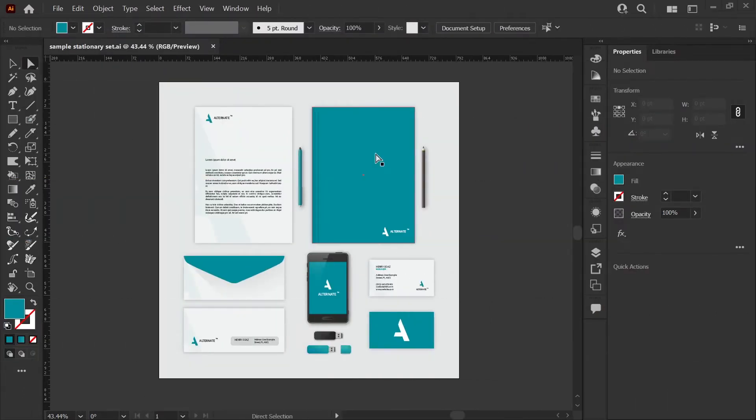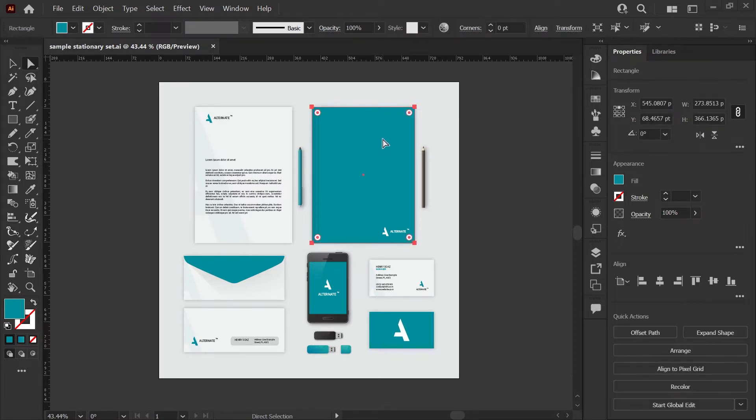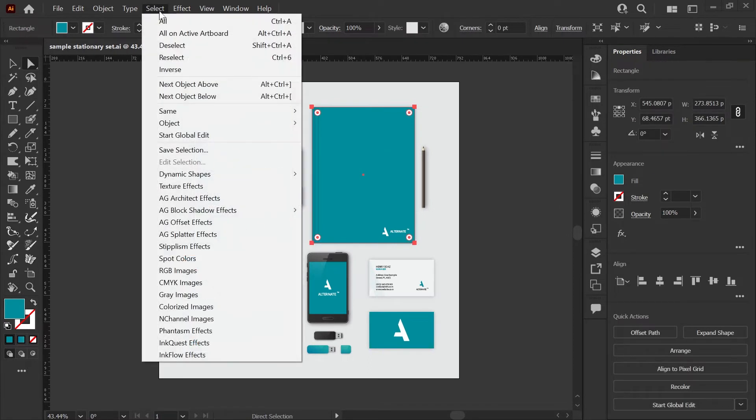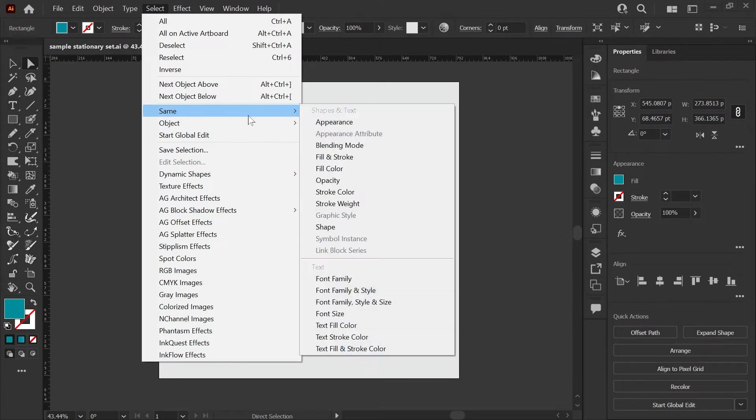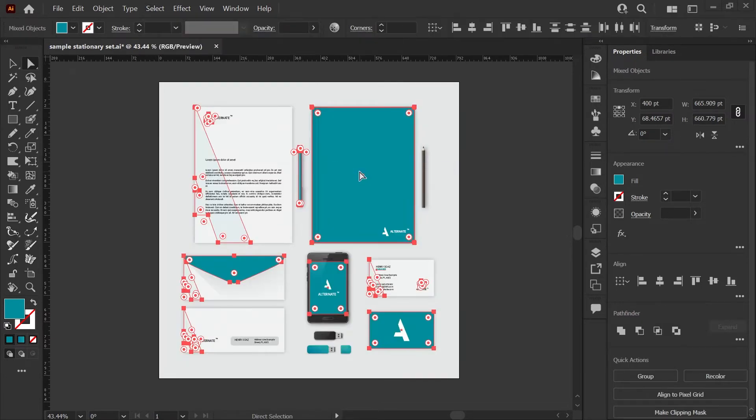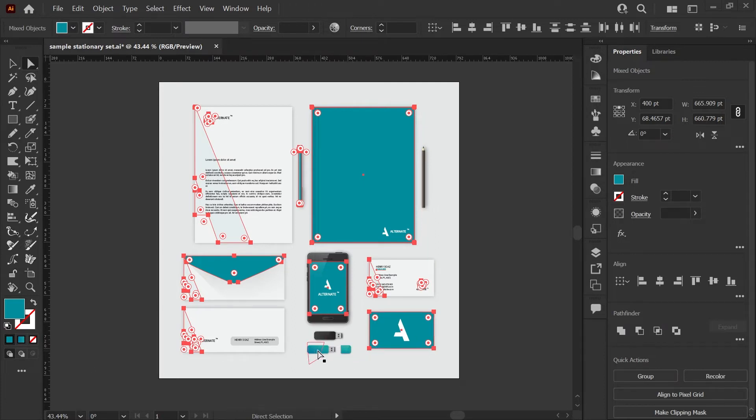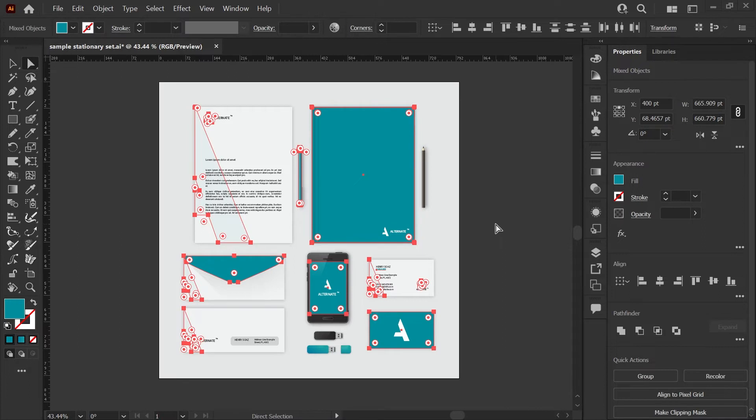First thing you'll do is select all of the objects with the color you want to change. So I'm going to select this cover first, and I'm going to go to the select menu, down to same, and fill color. Now this file was built fairly consistently, so it is picking up everything except for this thumb drive at the bottom, but that's fine. We can manually convert that later.